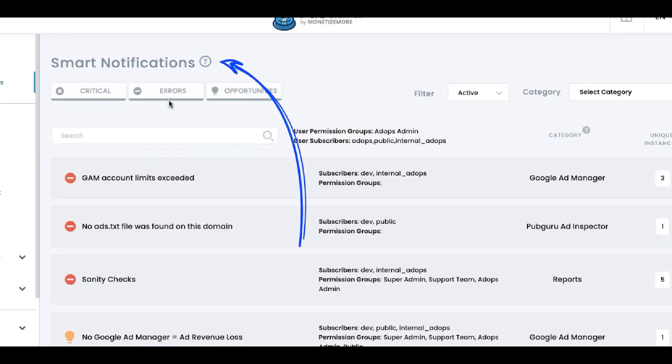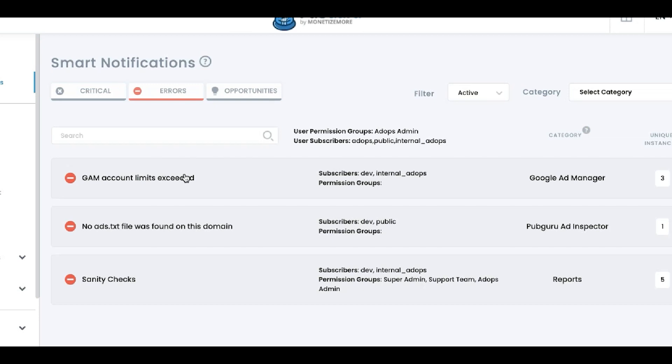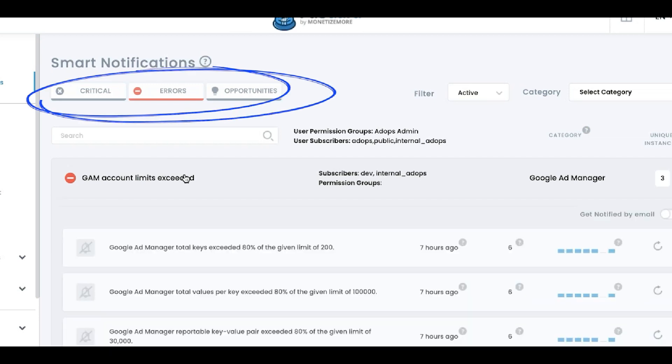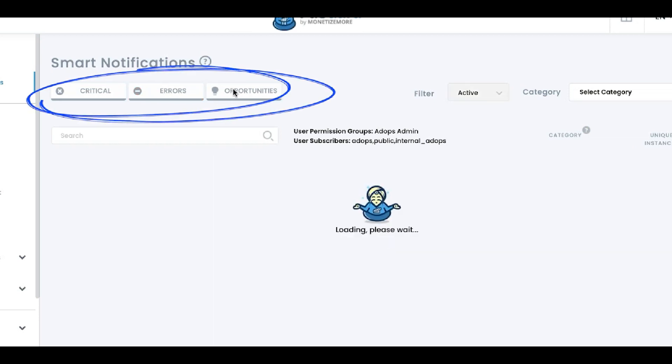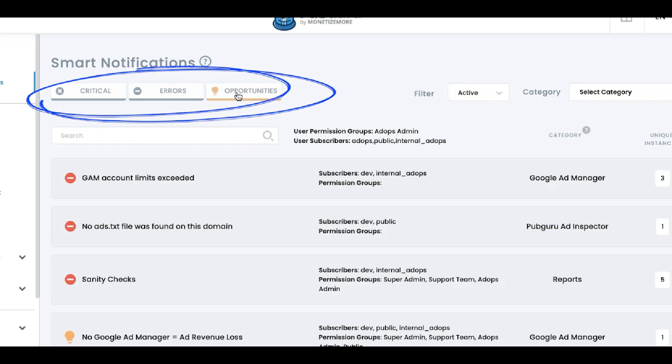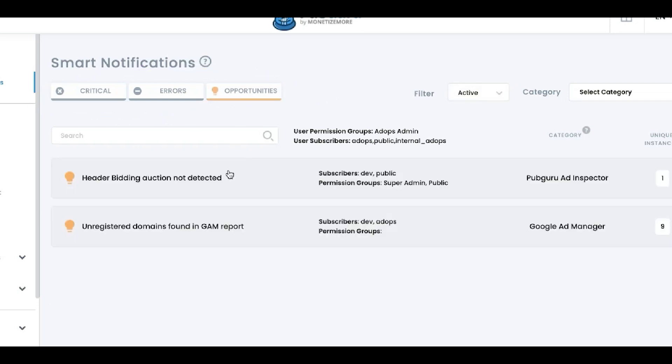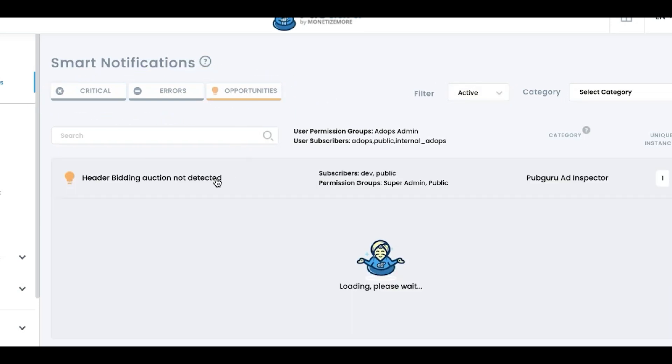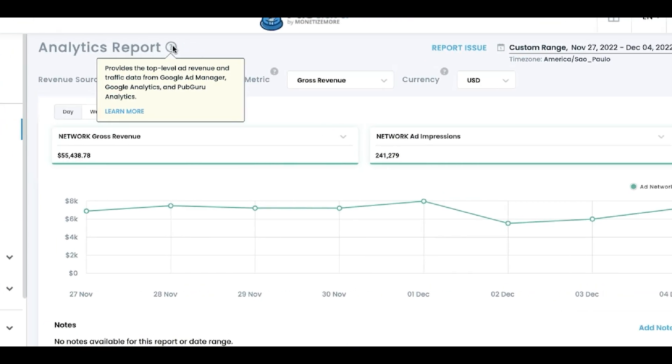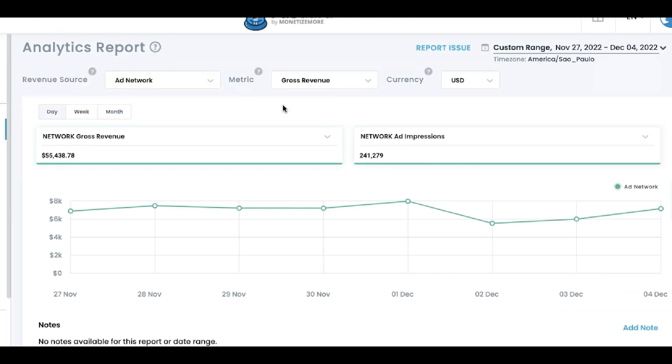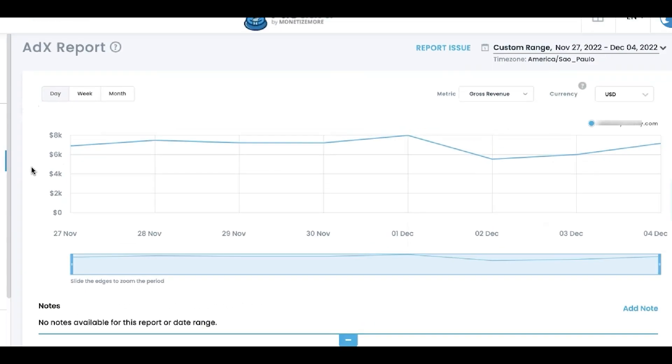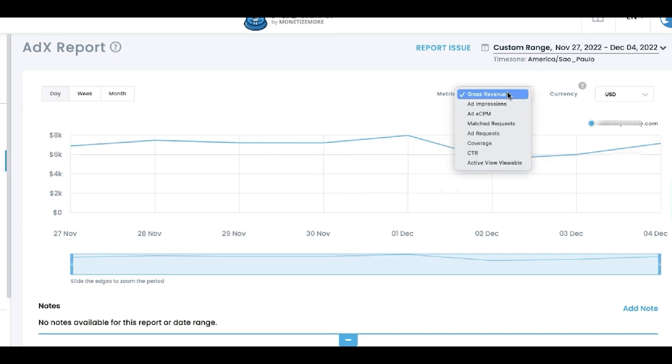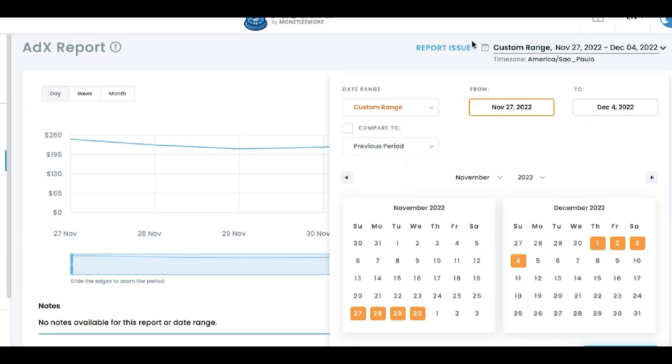Smart Notification is where you can see in real time any possible Google violations, any errors that could possibly impact or negatively impact ad serving and your ad revenues, or even opportunities that you have yet to explore. Analytics gives you top-level ad revenue and traffic data to compare Google Ad Manager, PubGuru Analytics, and Google Analytics reports. Ad Exchange is if you are running Ad Exchange with Monetize More, or if you have that on your own GAM account. This is where you can see the trends, change the metrics, currency, and even compare different time periods.